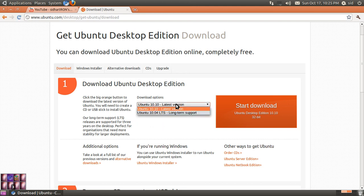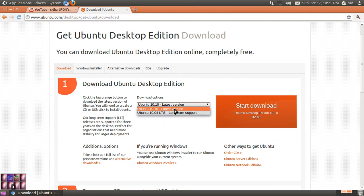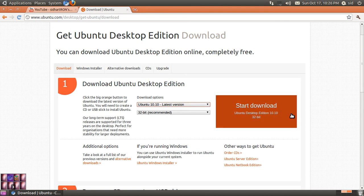Ubuntu 10.04 is still supported because it's a long-term support, so it'll be supported for years. You can click here and download the ISO and then write it onto a CD.